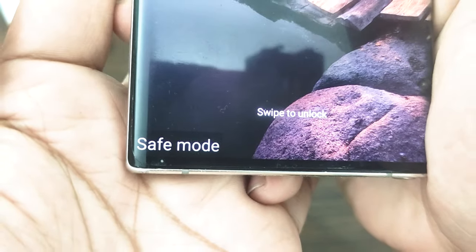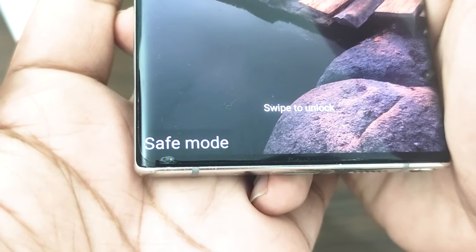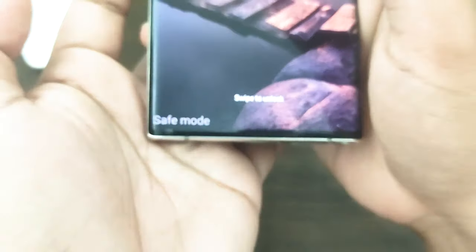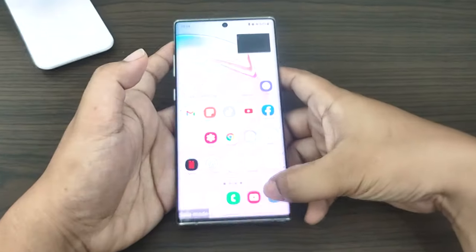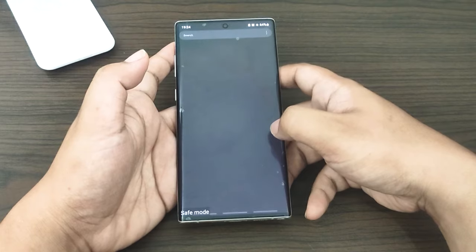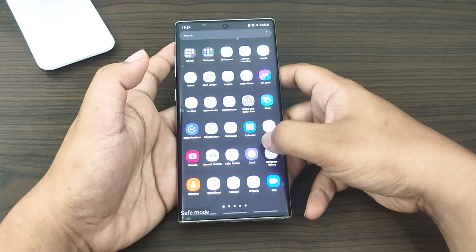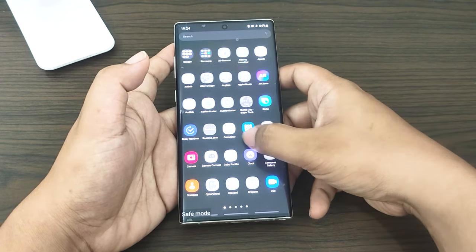Safe mode will display in the bottom left corner of the screen after the system has finished booting into safe mode. You should monitor it for a while to determine whether or not the pop-ups have returned. If so, you should uninstall the most recent app you downloaded.